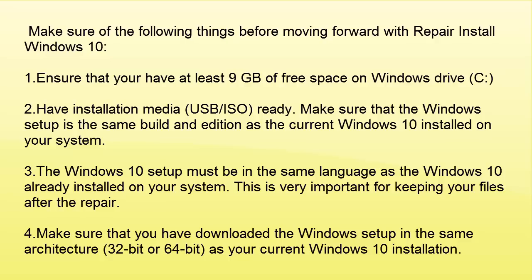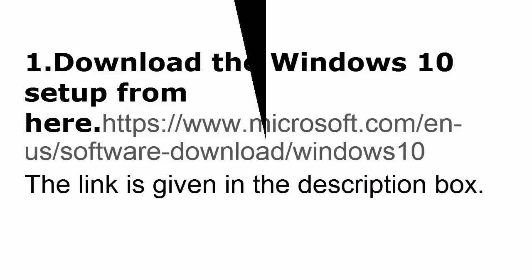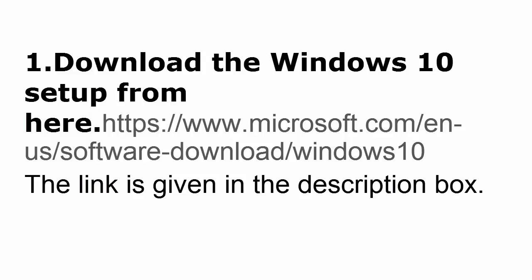Okay, now let's move on to the method. First you need to create a Windows 10 installation media. For that, you need to download the Windows 10 setup from the link which I showed in the video. I have already given in the description as well.